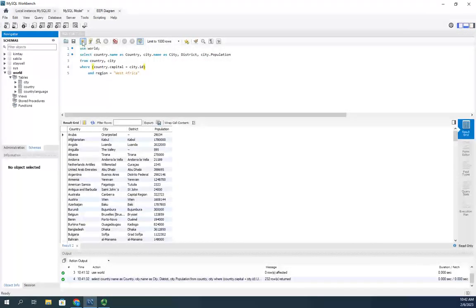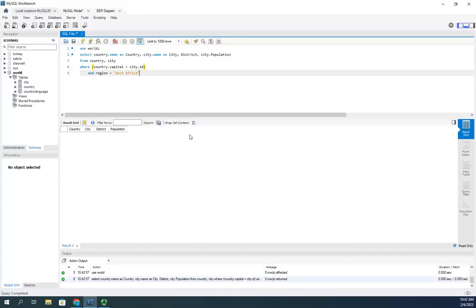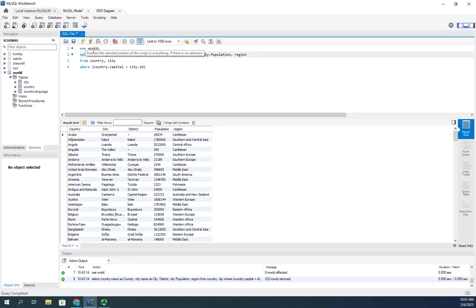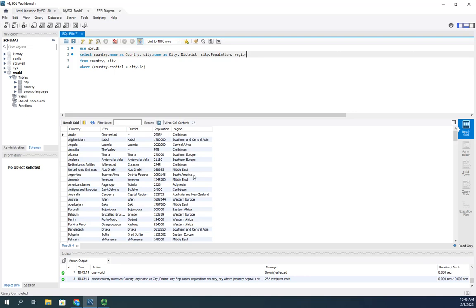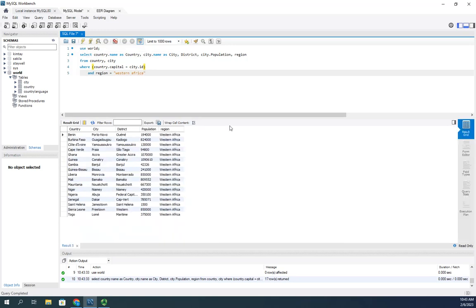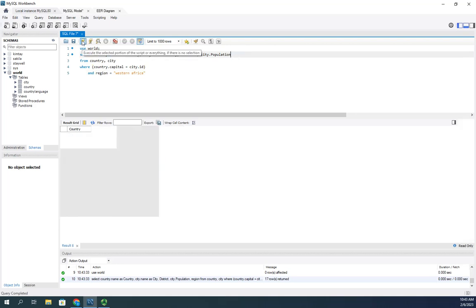Let's execute — and we didn't find anything. Let me debug quickly. I'll add region to the SELECT and run it to see the actual values. It says 'Western Africa' — I typed 'West Africa', that was the problem. Let me correct it to 'Western Africa' and execute. There we go, results come back now.